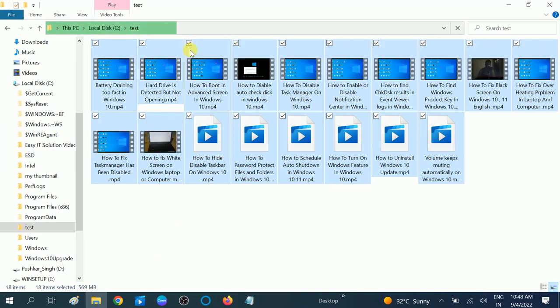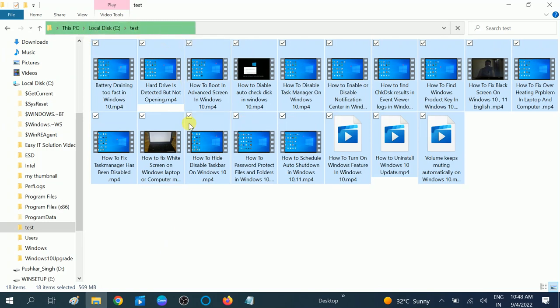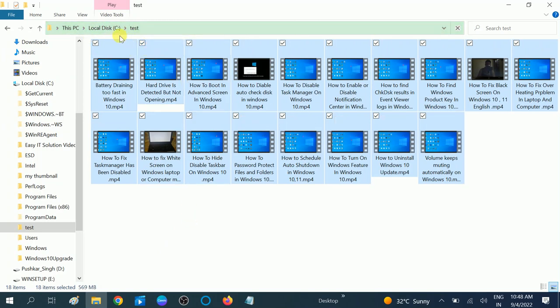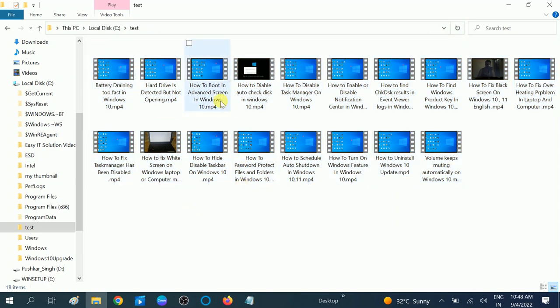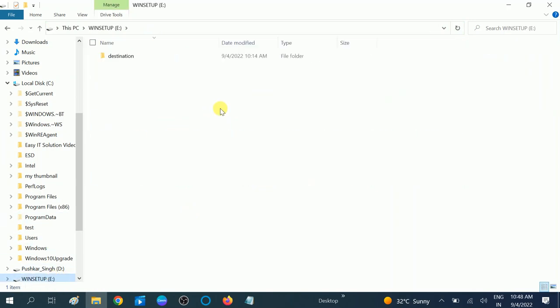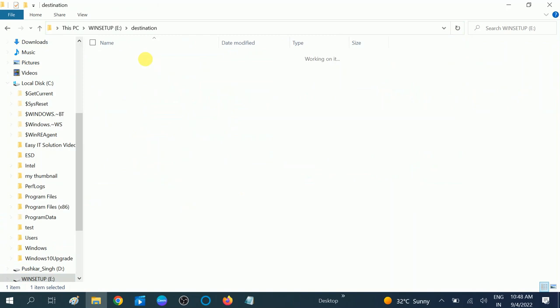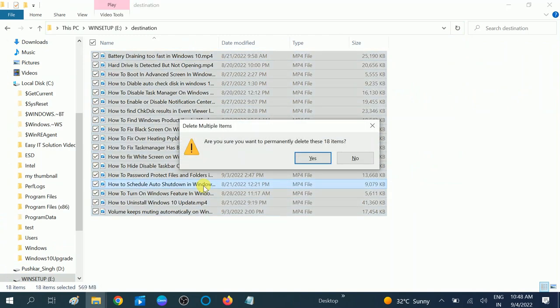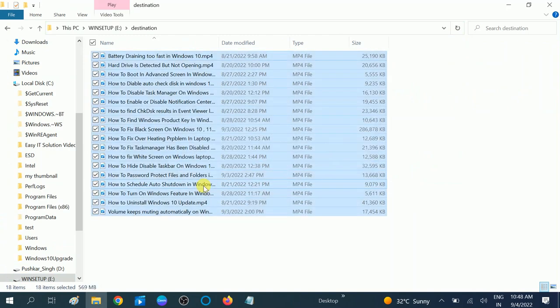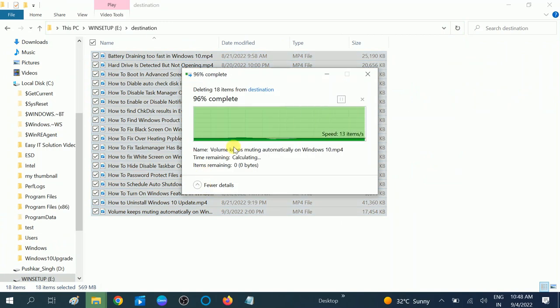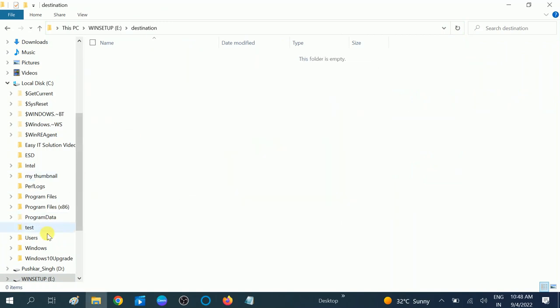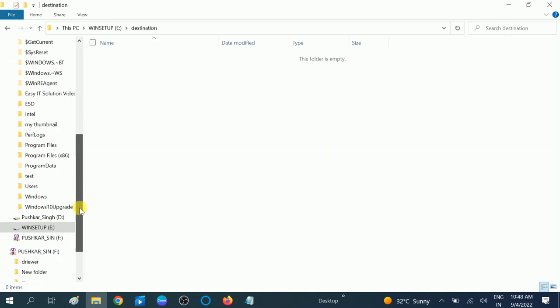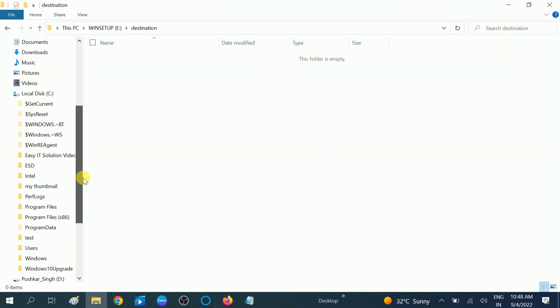Now this is my source destination. I will copy these videos into the E drive, this destination folder. Let me delete all. Shift+Delete, 18 items almost. And now we will transfer these files to E destination from the C drive.